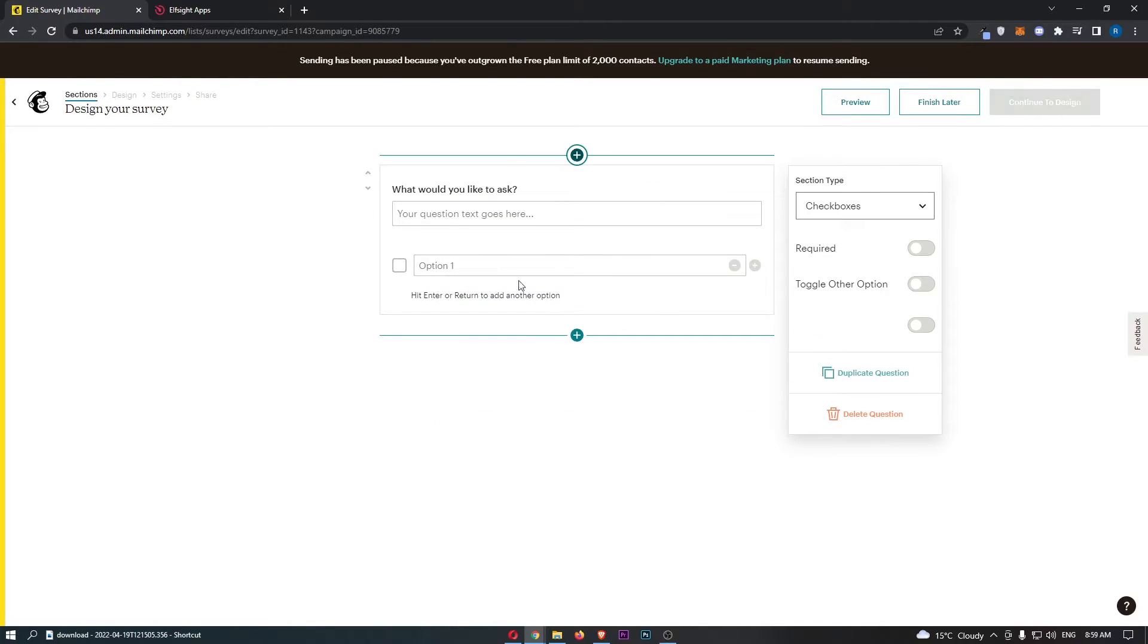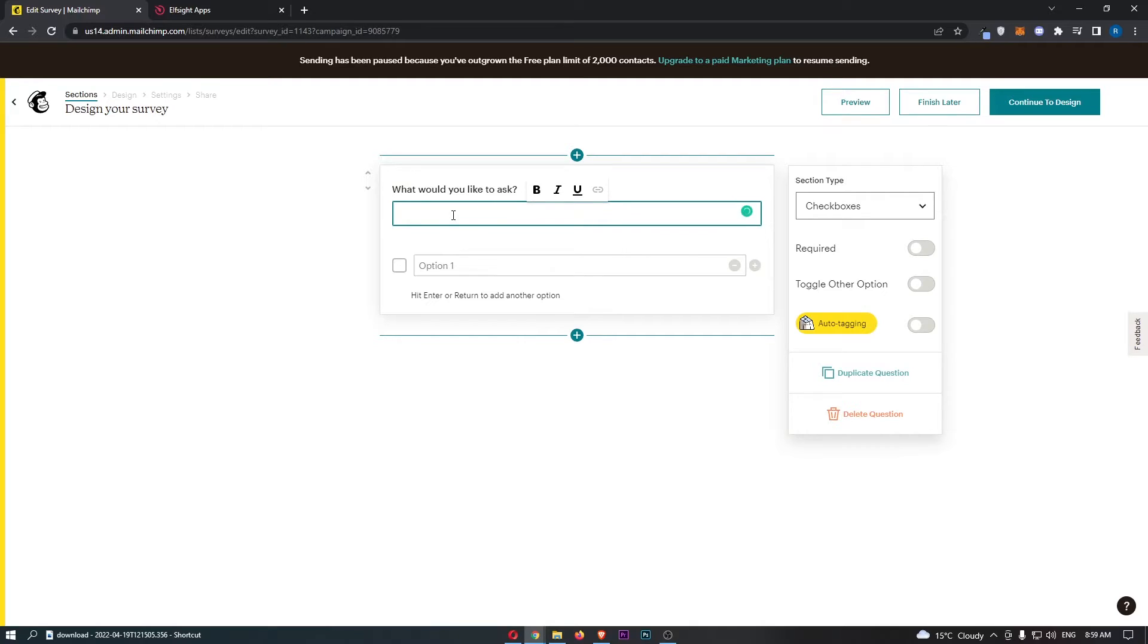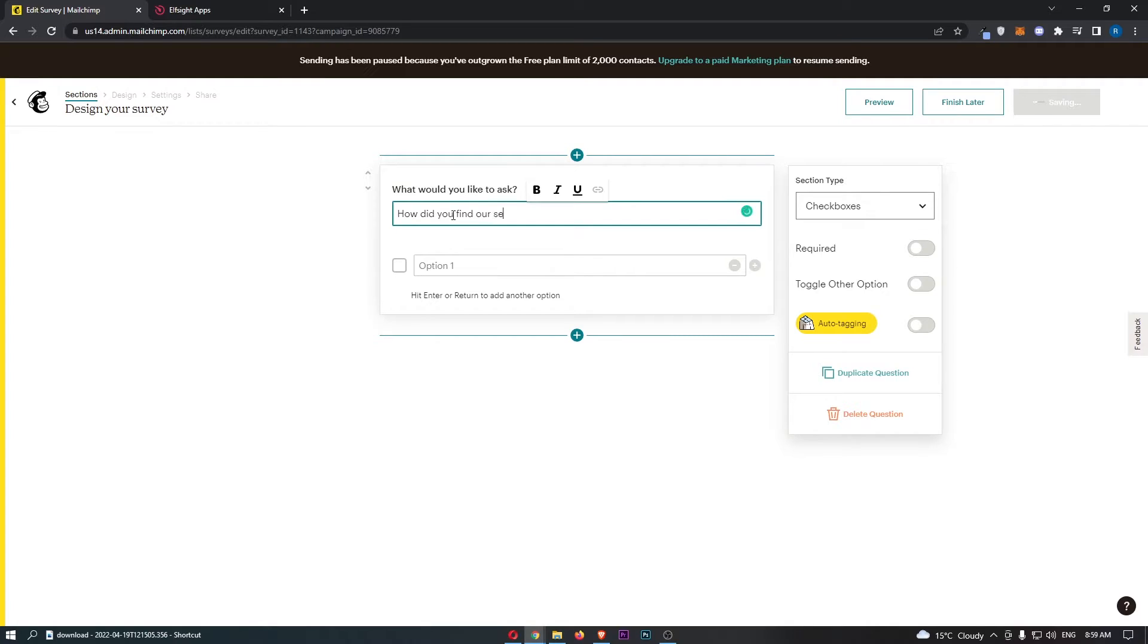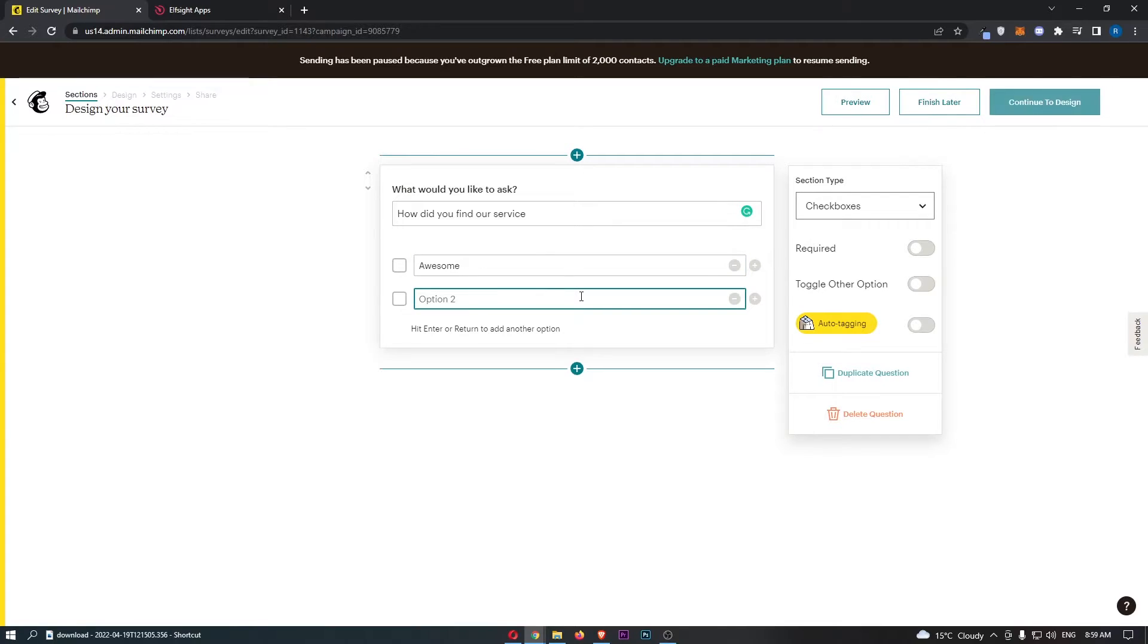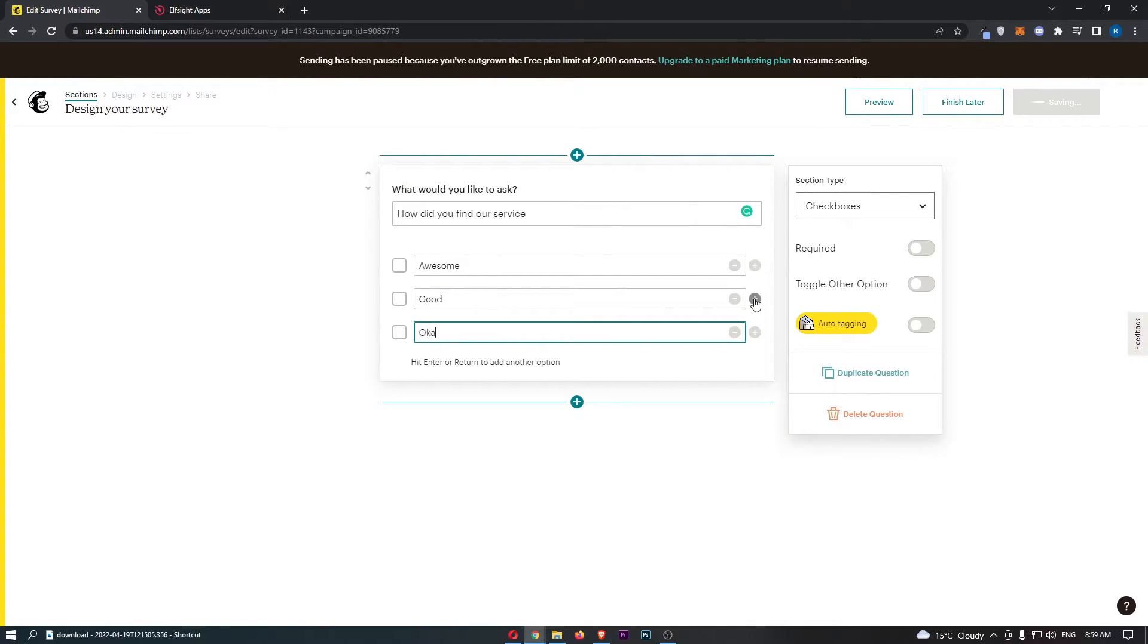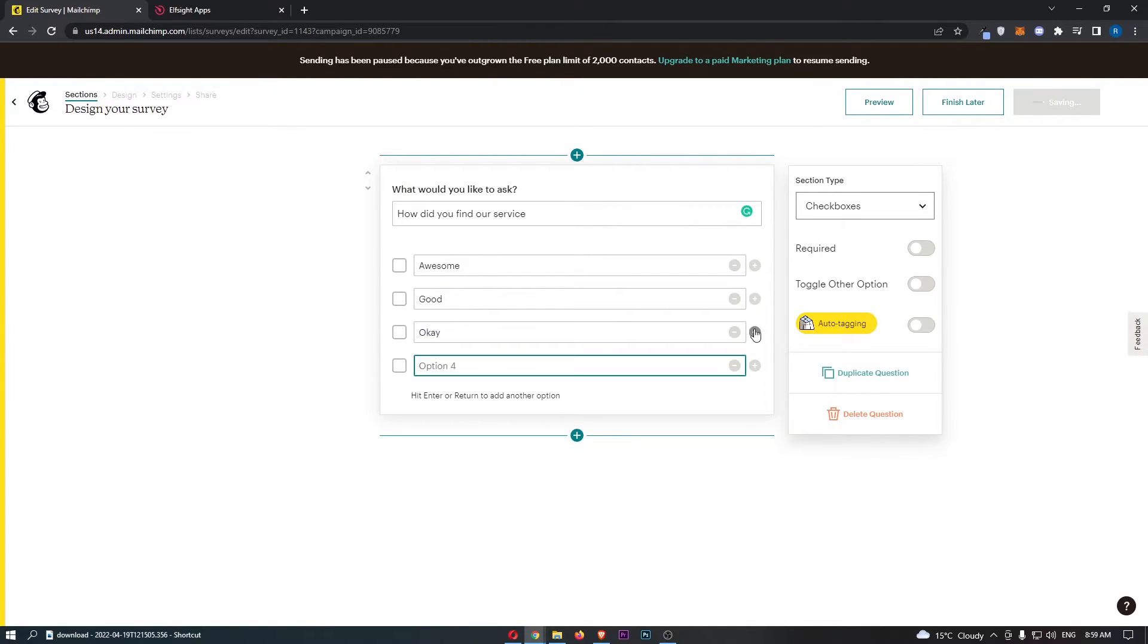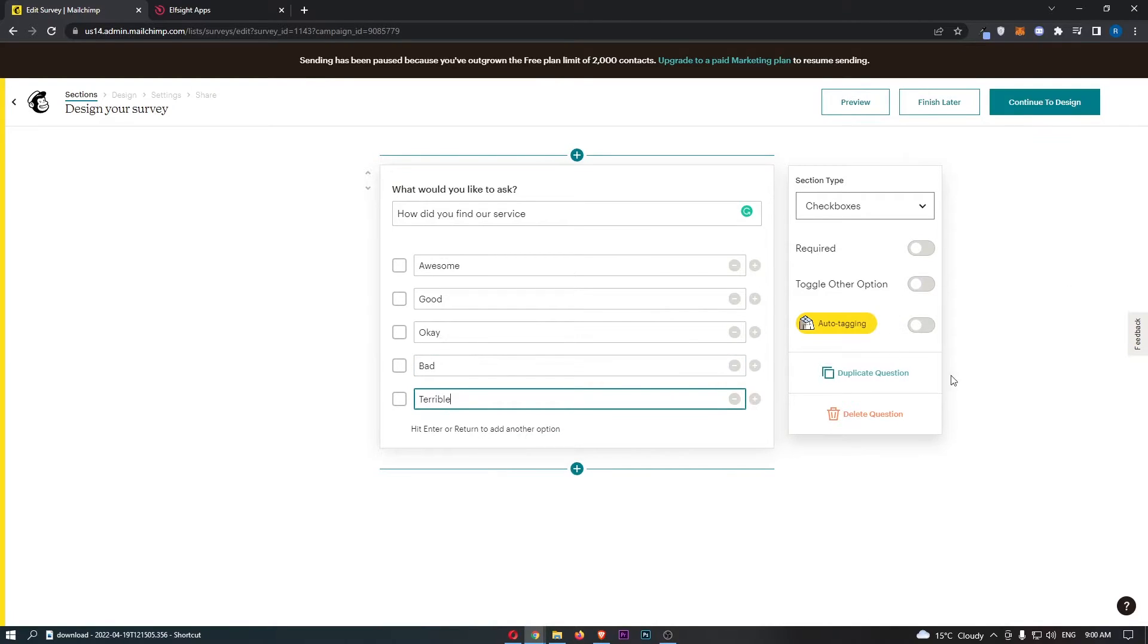I'm basically going to go with checkboxes as it makes it easier. We can say how did you find our service, just like that. Then we can enter in a few options so we can say awesome, good, okay, bad, and terrible.